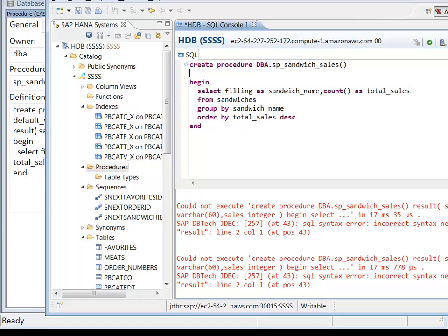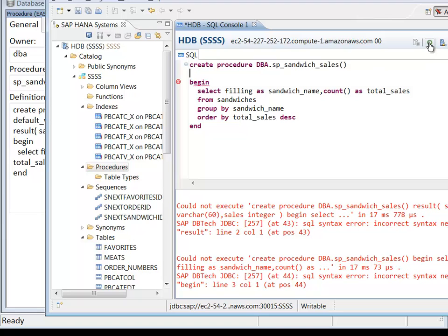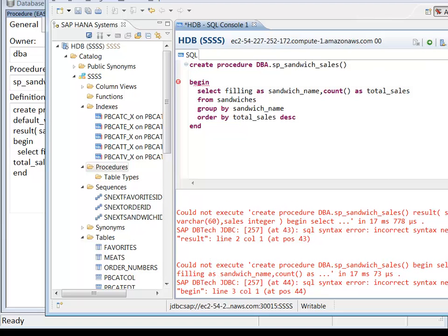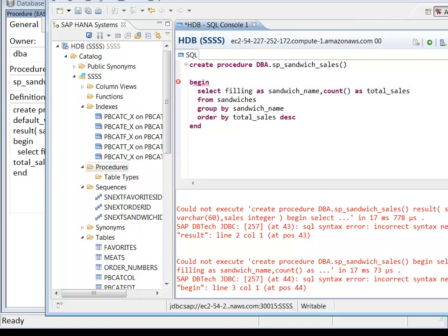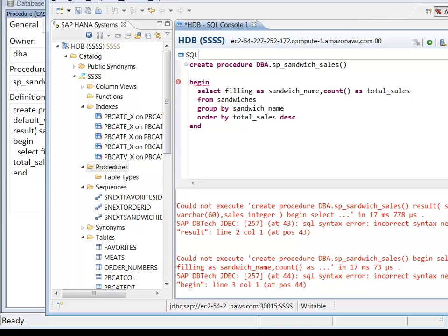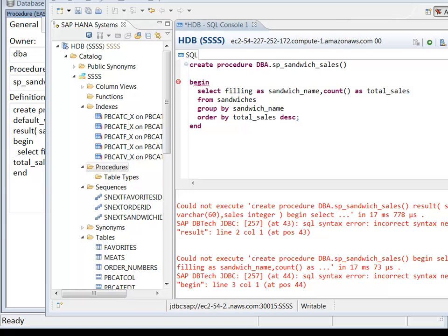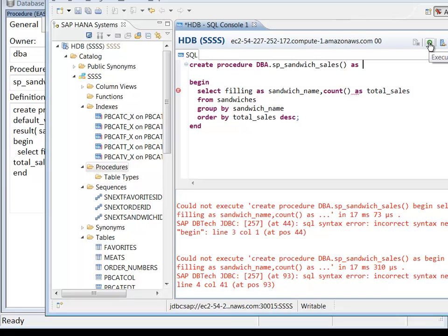So what I'm going to do is delete the result line. Now I'll try to execute it again. And I got another one. Incorrect syntax near begin. What's the problem now? Well, in HANA, we need a keyword. So I've put in the word AS, and now I'll hit it again.